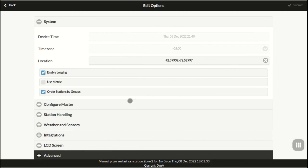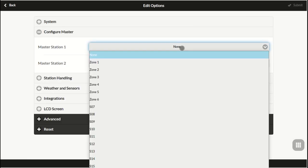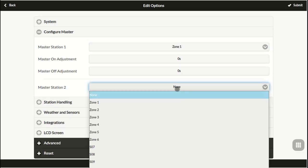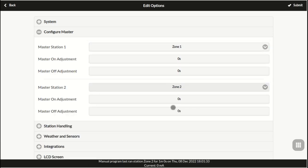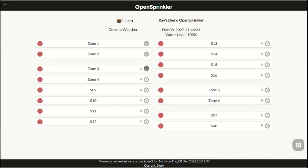Next, configure master settings. A master zone is also known as a pump zone. It turns on automatically with other zones. OpenSprinkler uses software-defined master zones, so any zone can be assigned as a master zone. This firmware supports up to two independent master zones. Once the master zone is defined, on the home page, they will show up with the label M.